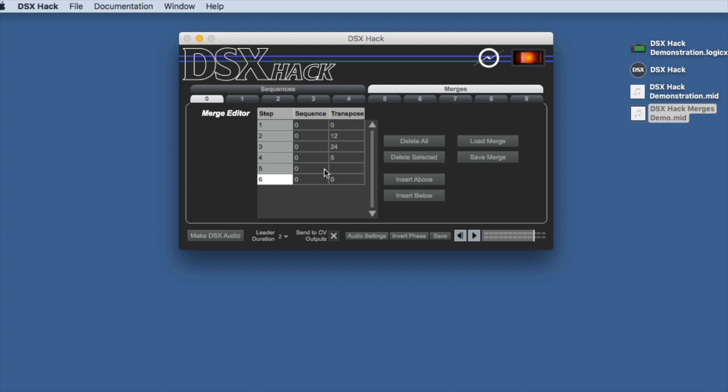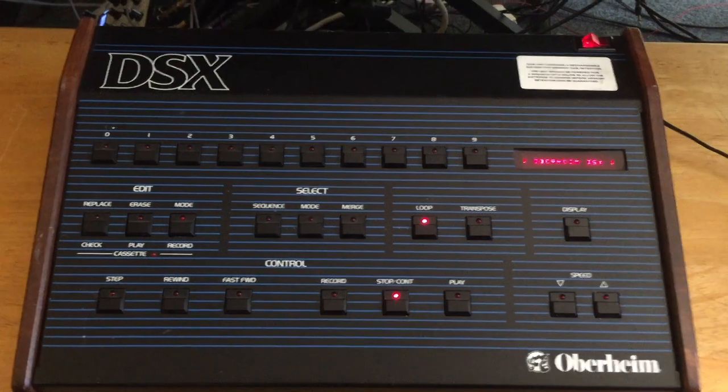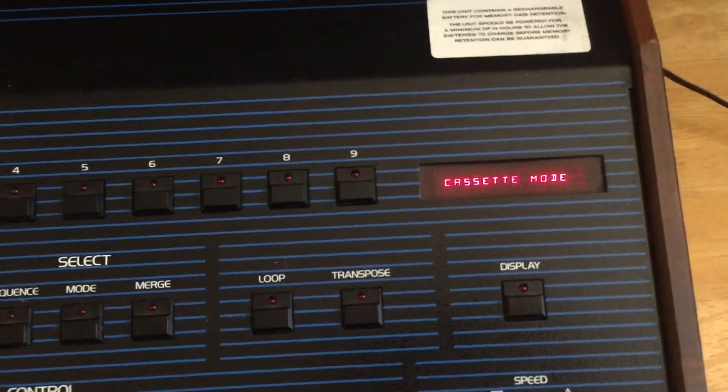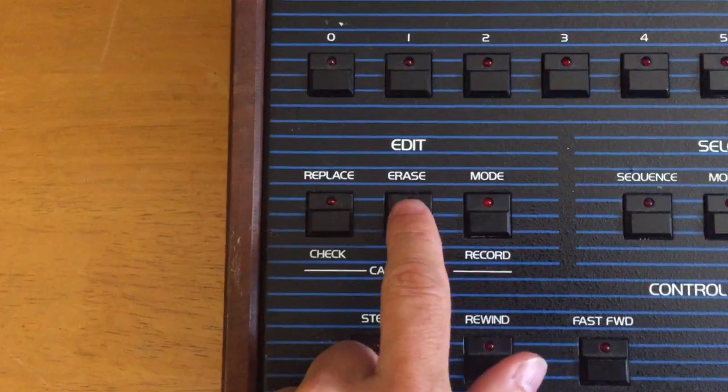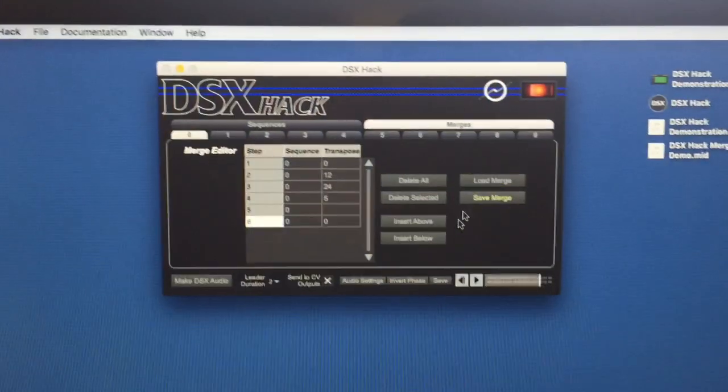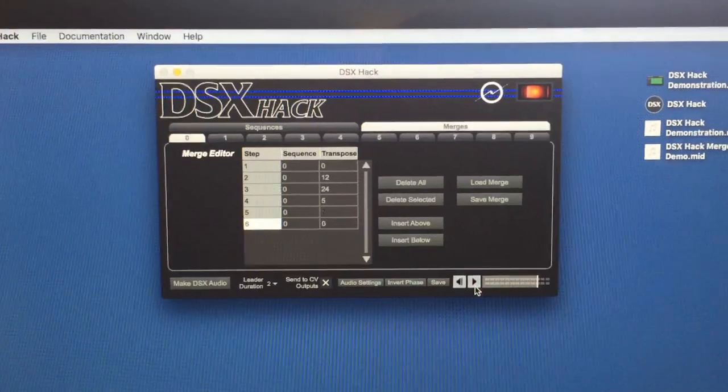Okay, so now we'll go ahead and make this DSX audio, and now we're ready to send this audio back to the DSX. Okay, we're going to get the DSX into cassette mode again, and tell it to start listening. And now we're ready to come back over to the computer and tell DSX Hack to play that.